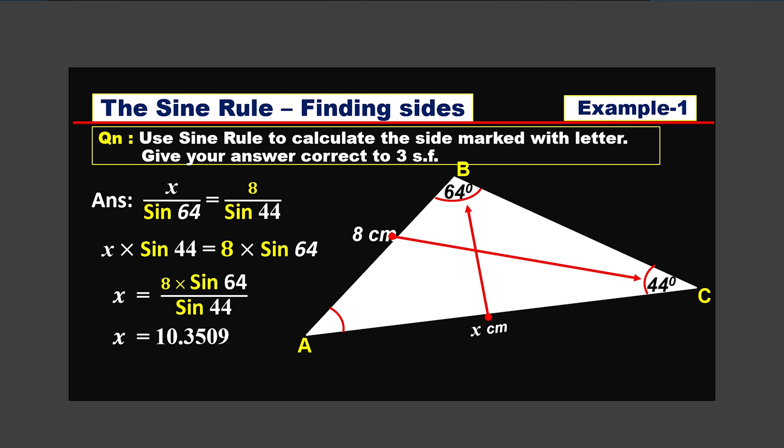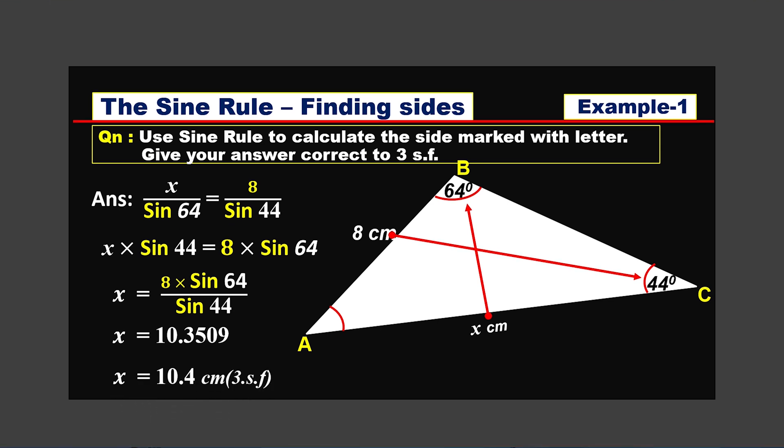The question asks us to give the answer correct to three significant figures. So, rounding 10.3509 to three significant figures, the final answer is: the length AC, which is x, equals 10.4 centimeters.